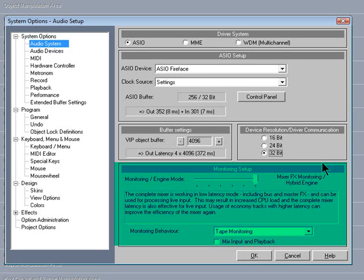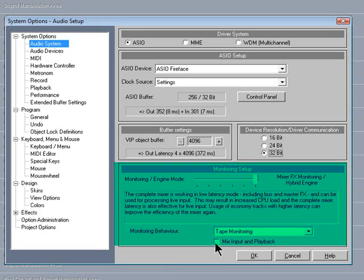Monitoring Behaviour is set to Tape Monitoring, and I usually tick Mix Inputs and Playback. So that should do for the audio system settings.